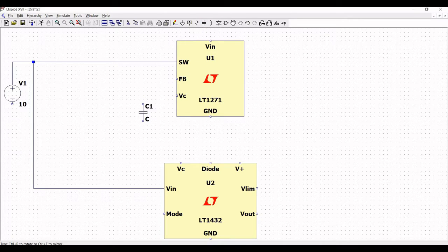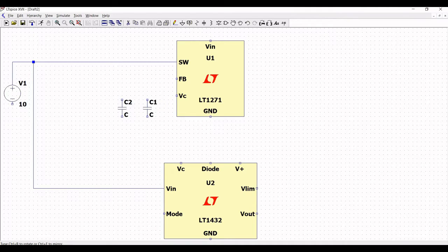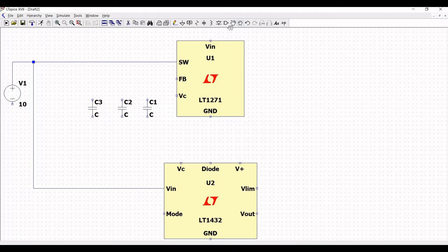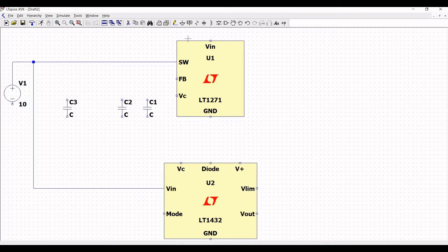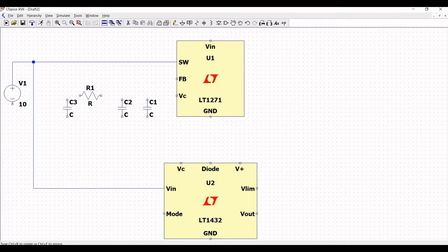Click on capacitor and place capacitor C1 on the schematic window. Also place capacitors C2 and C3 as shown in this tutorial. Next, click on resistor, use Ctrl+R to rotate, and place resistor R1 on the schematic window, then click escape.